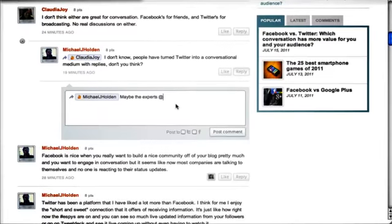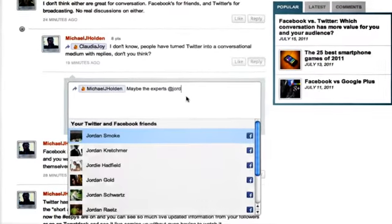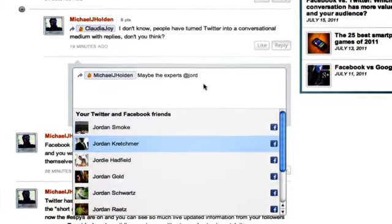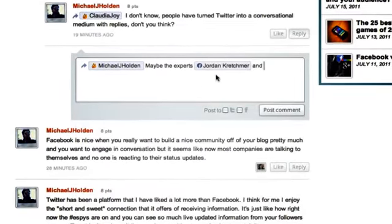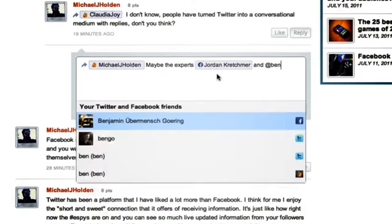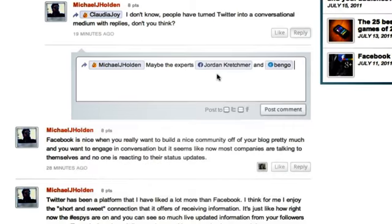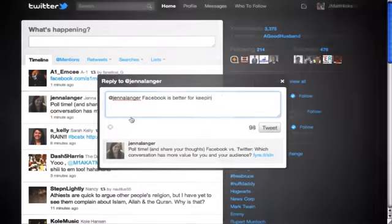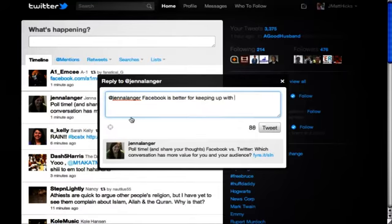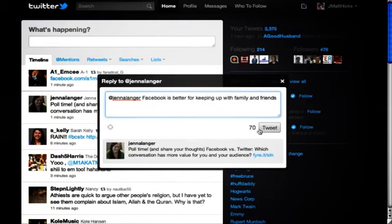You can tag and notify your friends from other social networks just by typing the at symbol. We also capture all the conversation that's happening on Facebook and Twitter about your site and bring it live right into your comment streams.